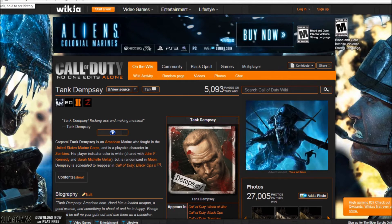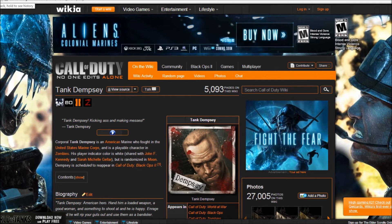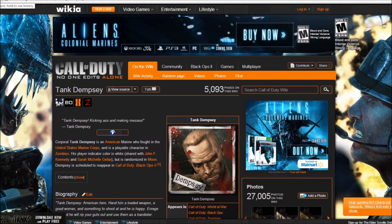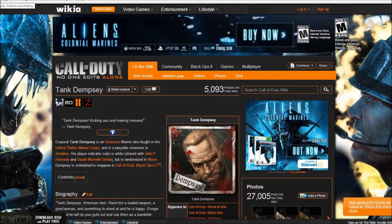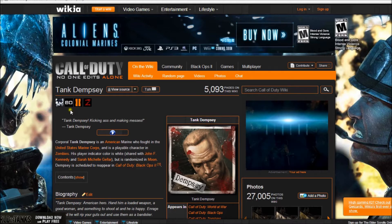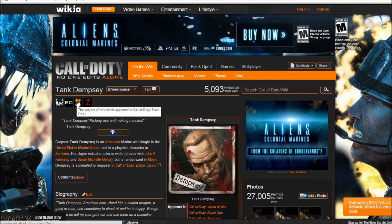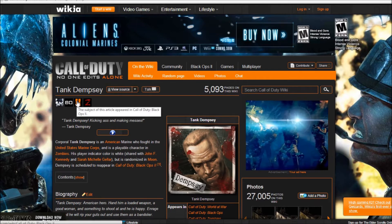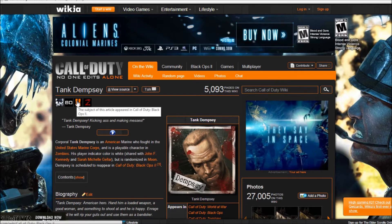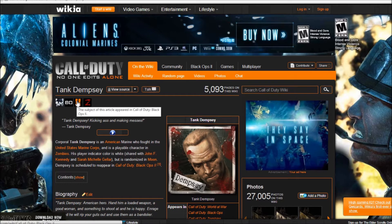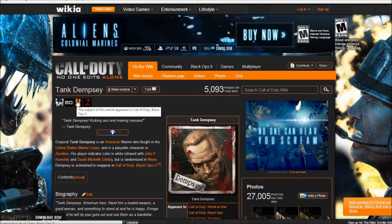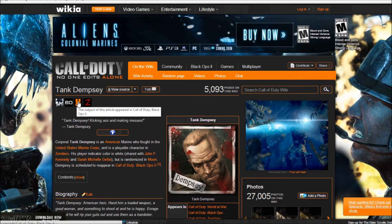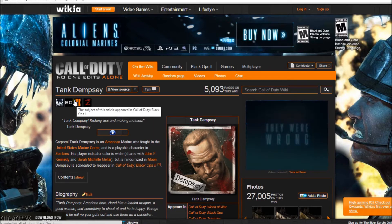So what that means is he might be part of an easter egg where you like hear his voice or he's in a radio or something or he's talked about. Now Dempsey is scheduled to reappear in Black Ops 2 and his symbol is up there for Black Ops 2. This means there is a possibility he's going to be a playable character.